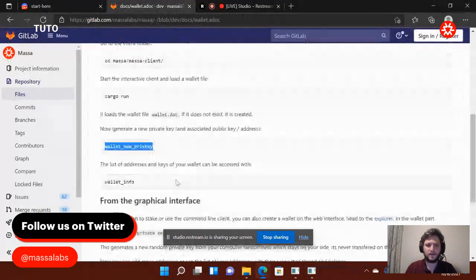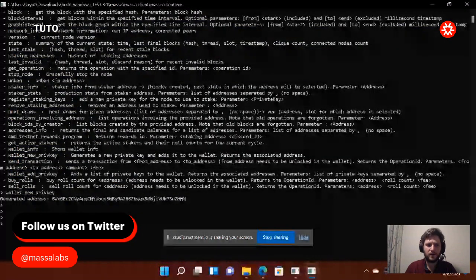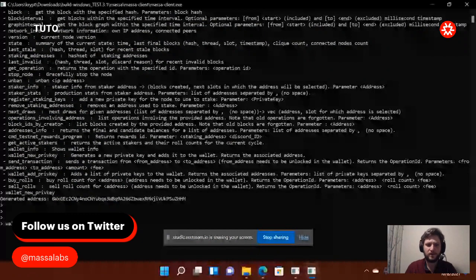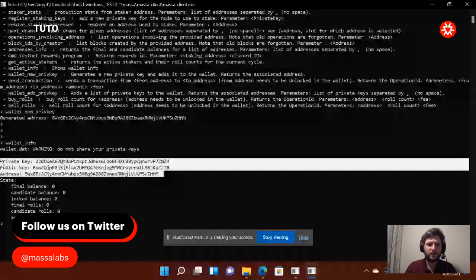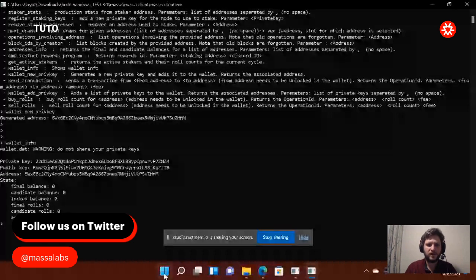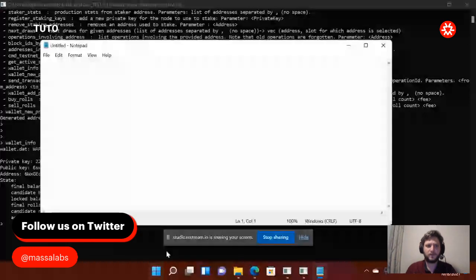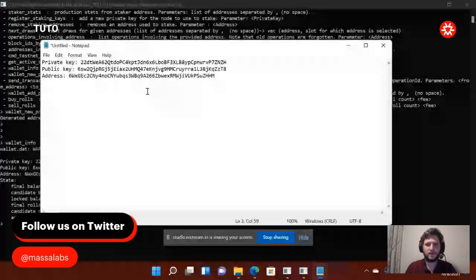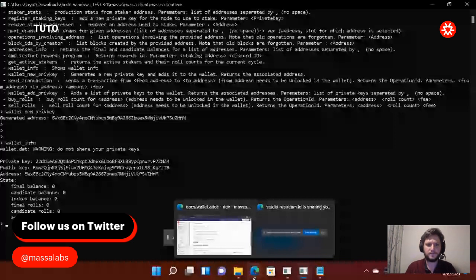Then I'm going to need my wallet informations. I'm going to do the same. And here I have my wallet informations. Me, I always save these three things. You see? I'm in a notepad just to be sure to not lose them because I will need them also later. So here that's done. And my wallet is generated. So then I go back to the GitLab. And I don't need to do anything else.